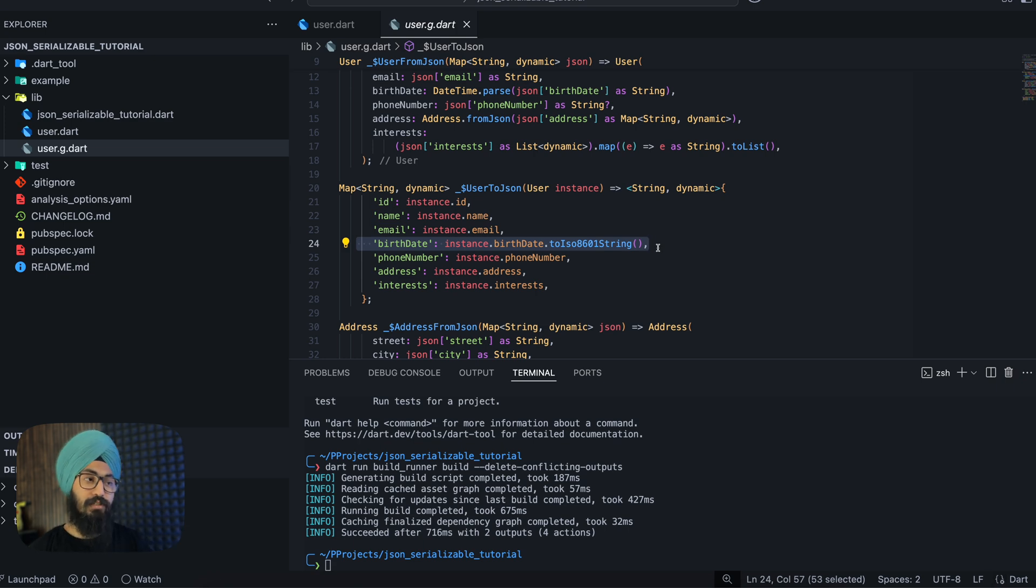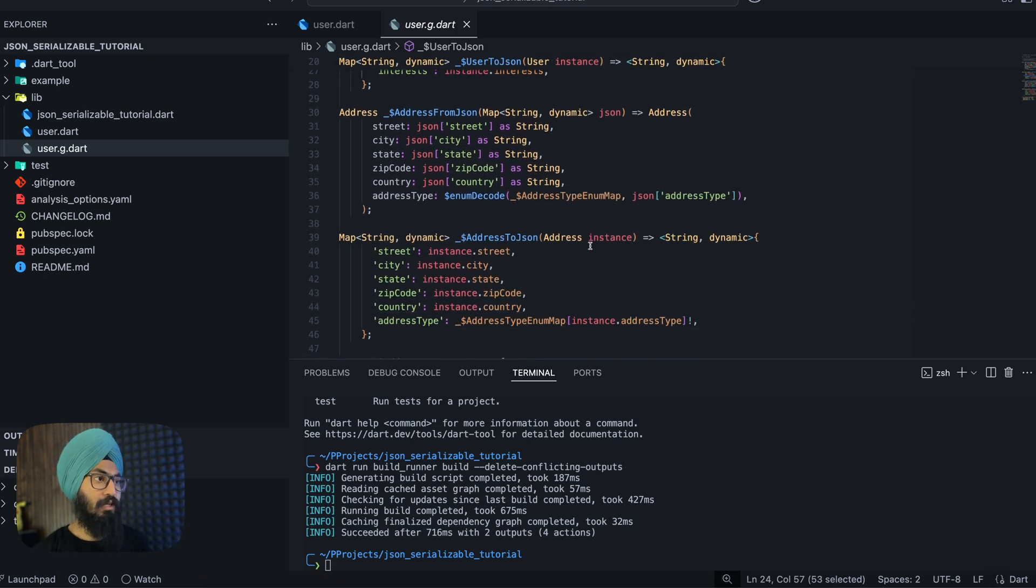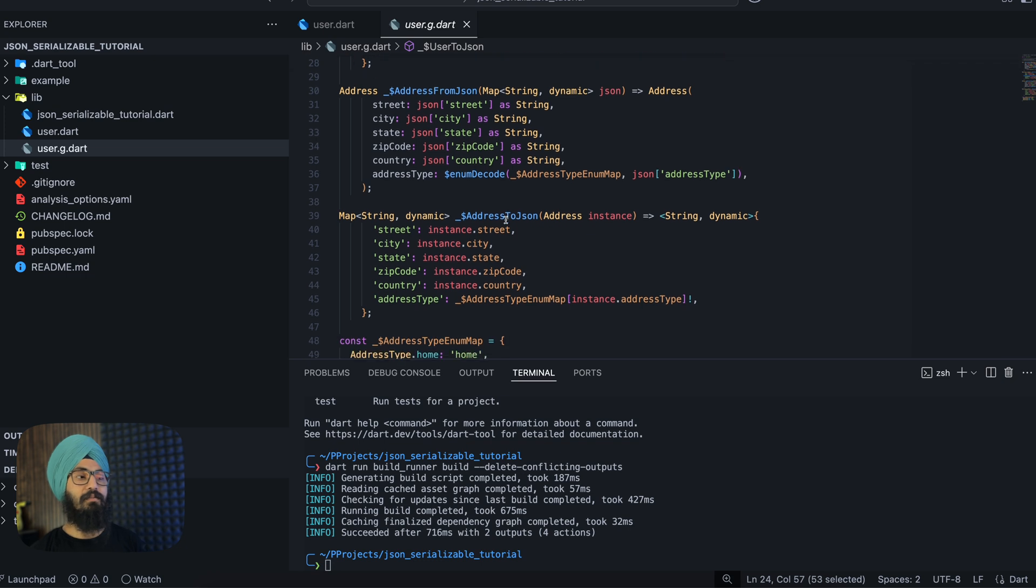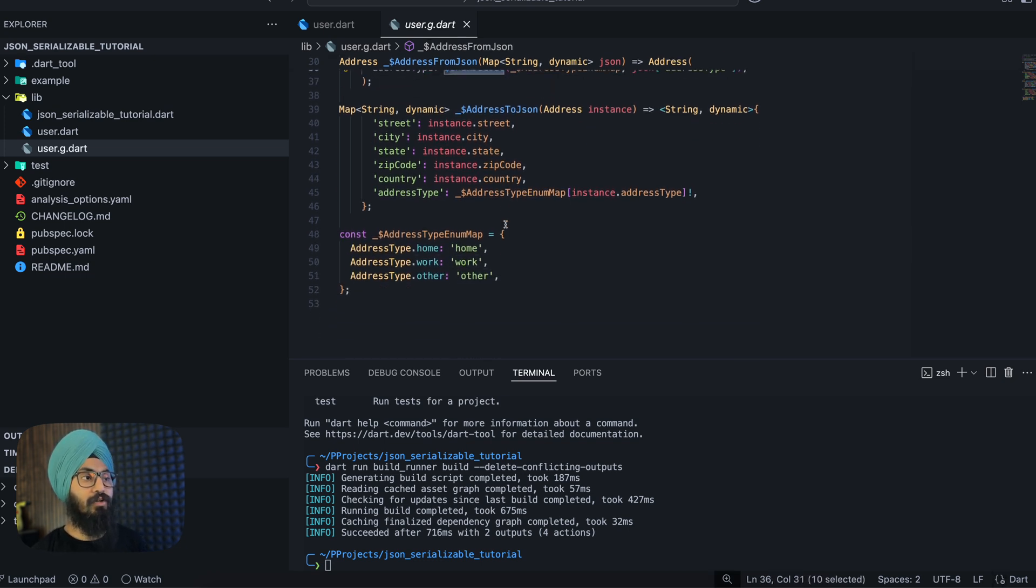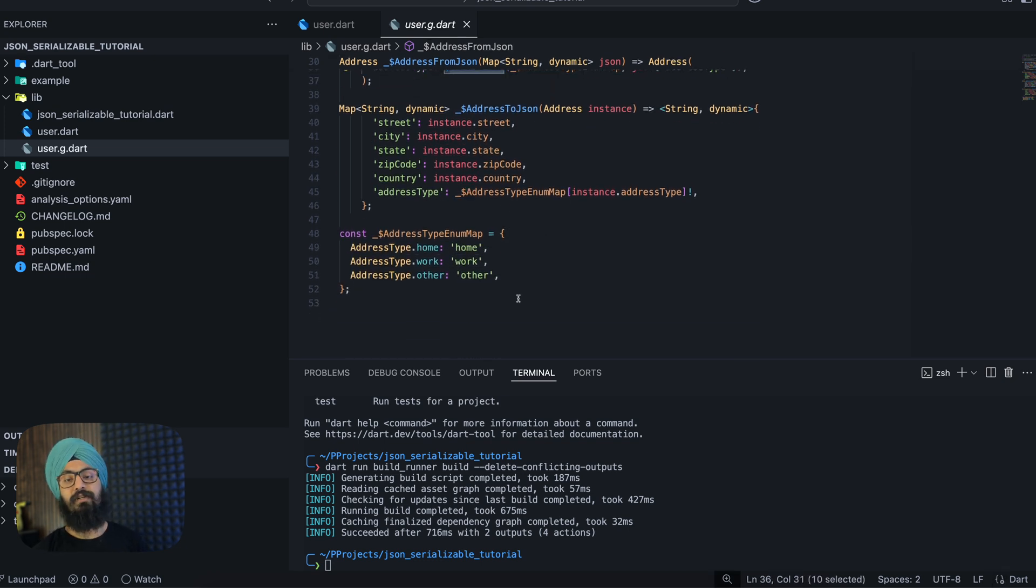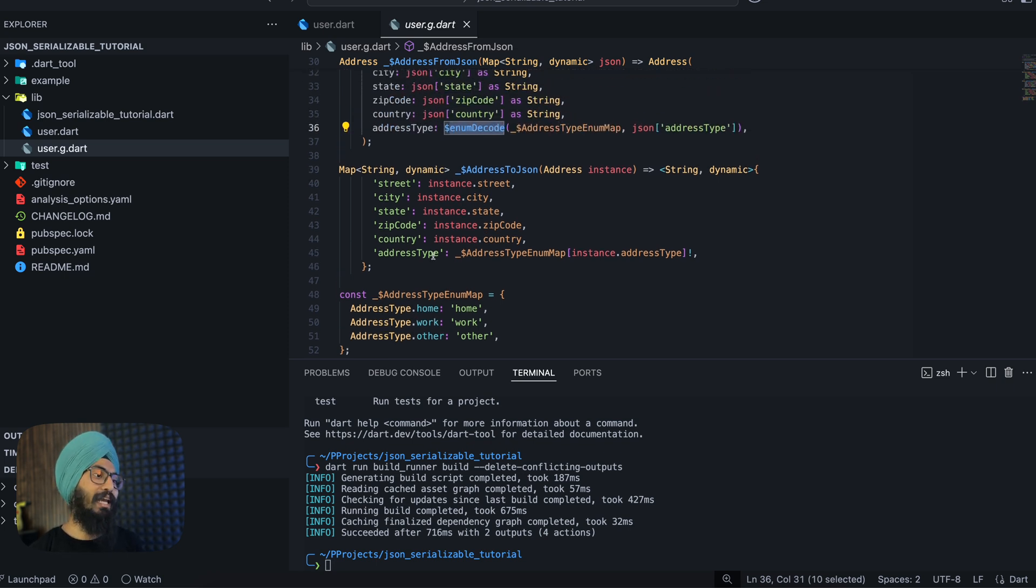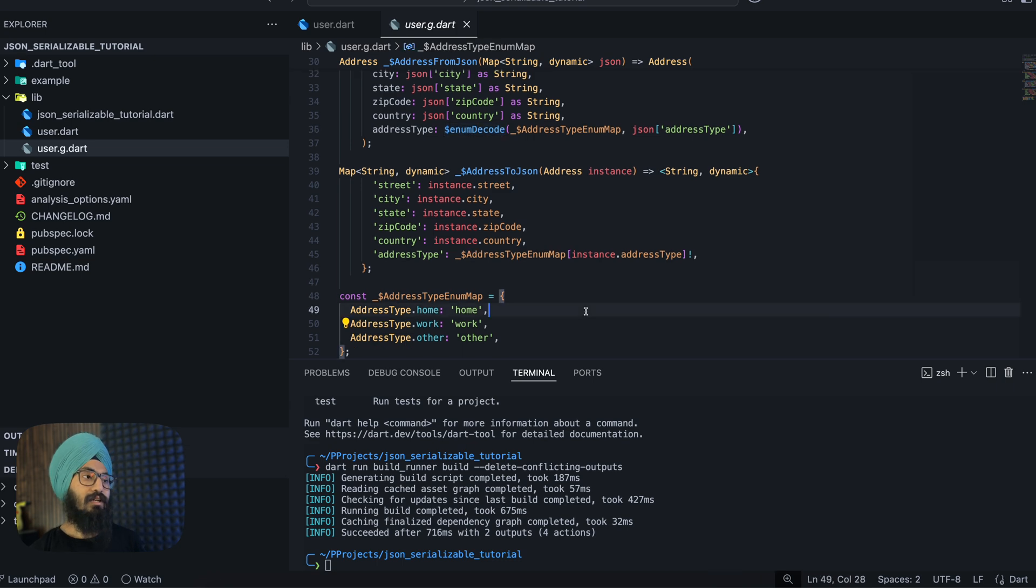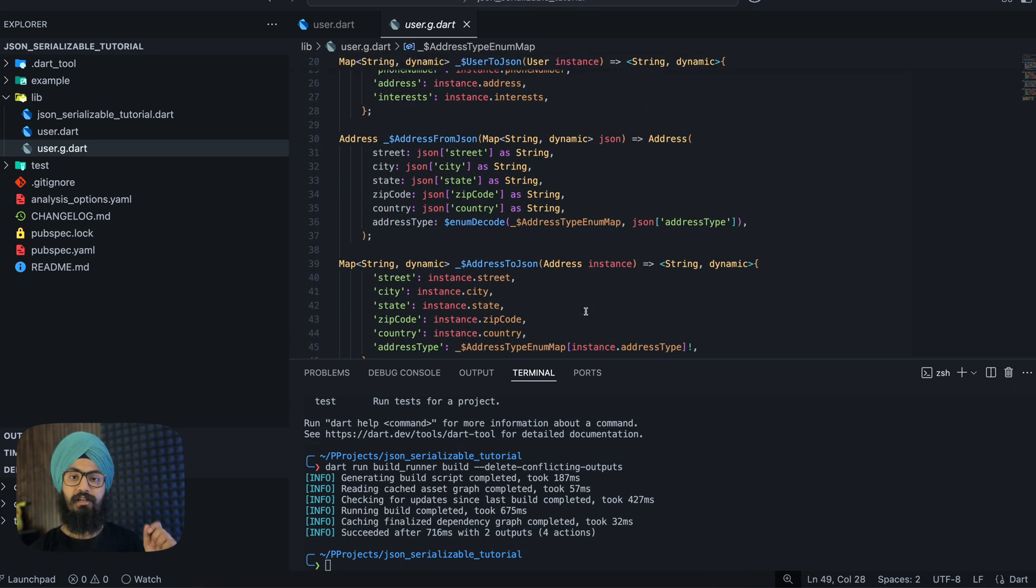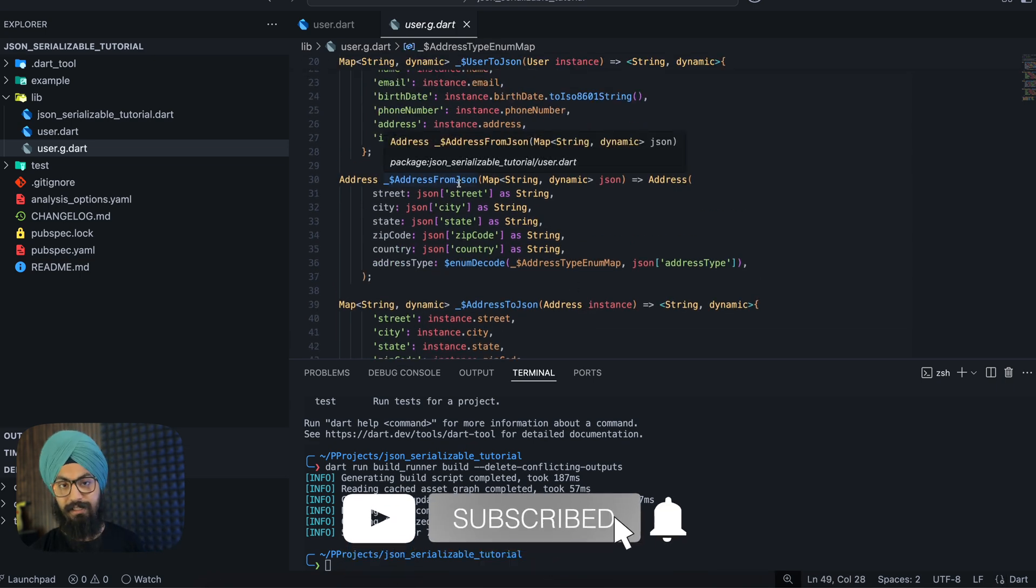And for your enum it has already written the enum decode and encode methods. How good is that? We didn't have to write any conversion logic for our enums, for datetime, and even for the address class.